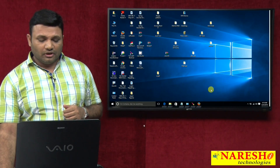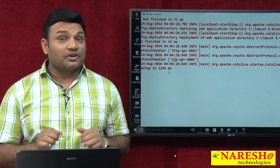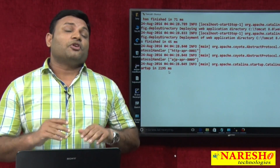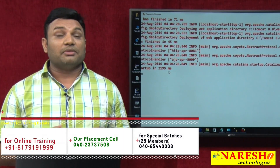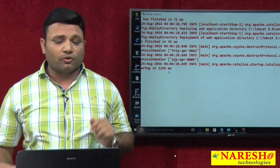I started Tomcat 8. At the end of the startup log, if you observe very carefully, it says 'Server startup in 2195 milliseconds.' That means Tomcat is a server — that is why it renders the message 'Server startup.' If Tomcat were a container, they would have given the message 'Container startup in so-and-so milliseconds.' But since it is a server, the message says 'Server startup.' This is proof number 1.